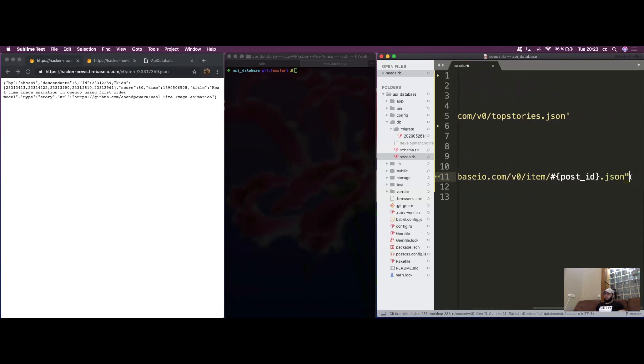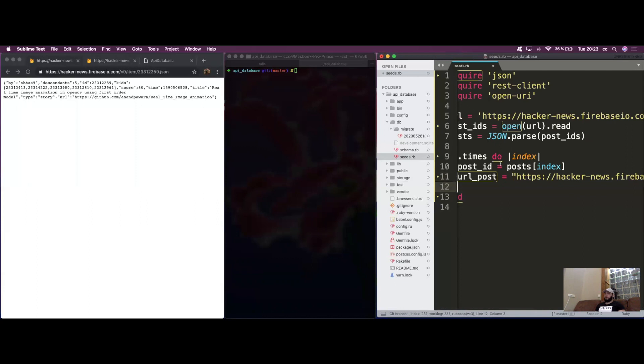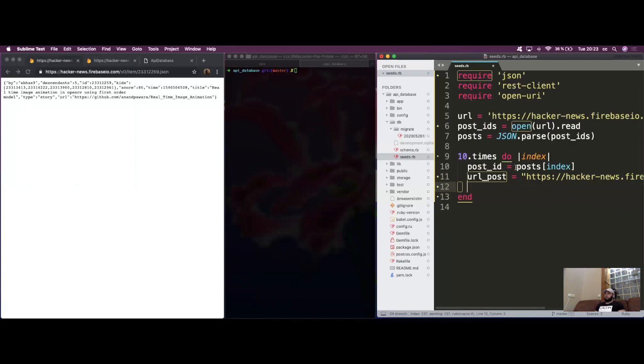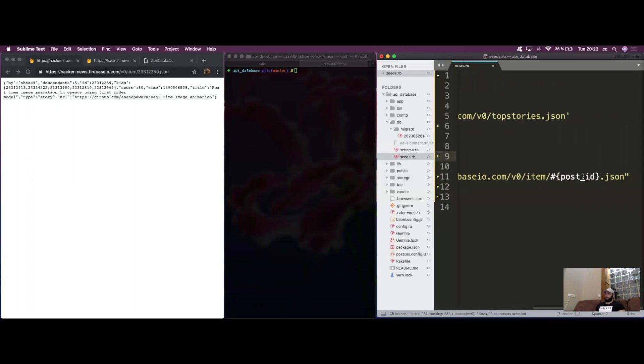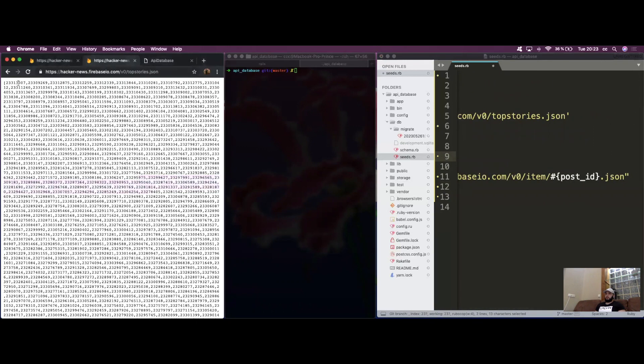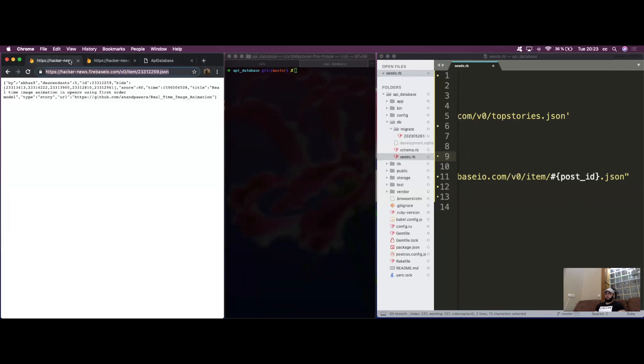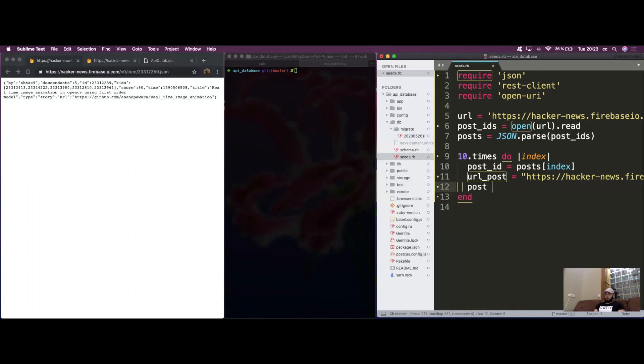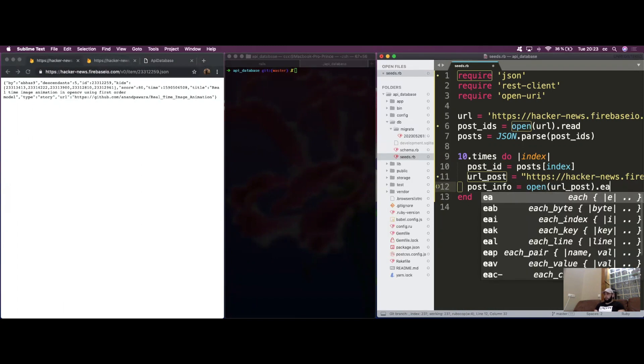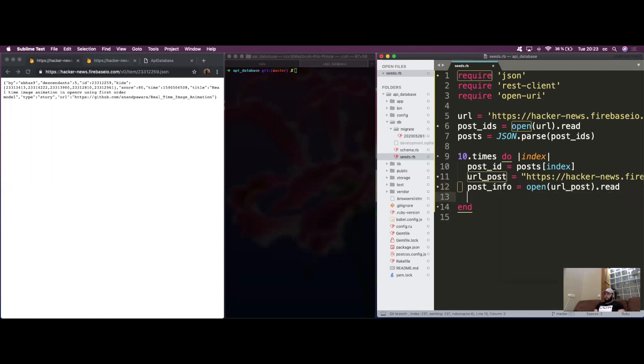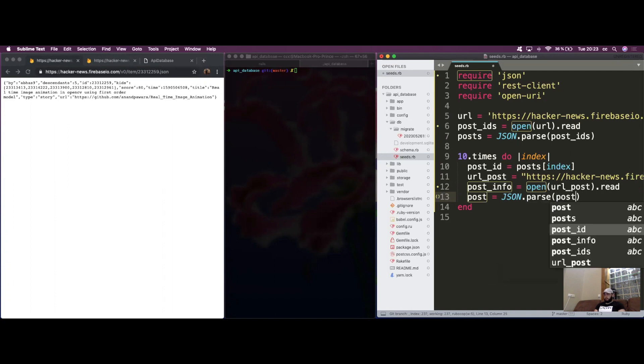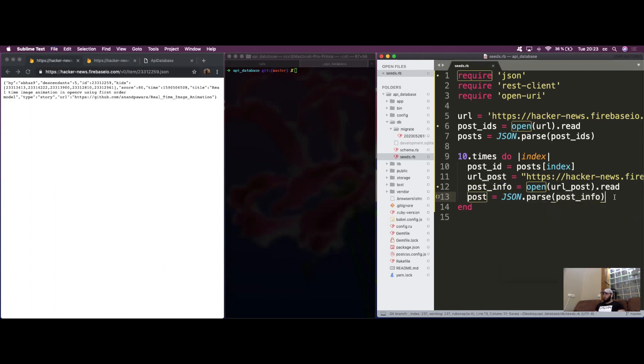Now we're opening the API URL and accessing it based on the ID we retrieved. The first one would be 23313307. We want to do the same thing - basically just open it. So post_info equals open with that URL, and we read. Then we parse it and store it in a variable called post.